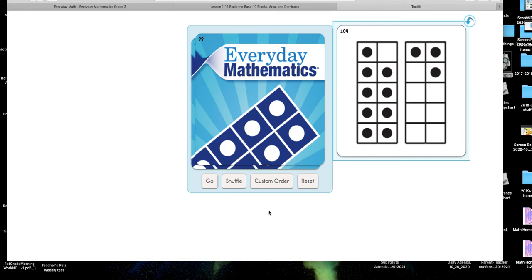Or you could just recognize that if you have all of the dots on one tens frame it would be 10, and then you could just say 10, 11, 12. Either way it works. I'm glad that you didn't count all the dots, because we want to stay away from counting all the dots — that's the whole idea of this.